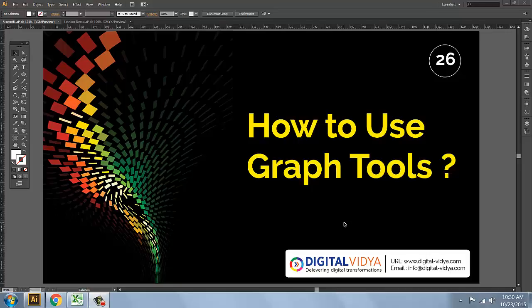Hi guys, welcome back! I have to do data and visual representation, tables, and readability as well. Data and visual representation — the best solution is in the graphical format, so I will show you the graph.